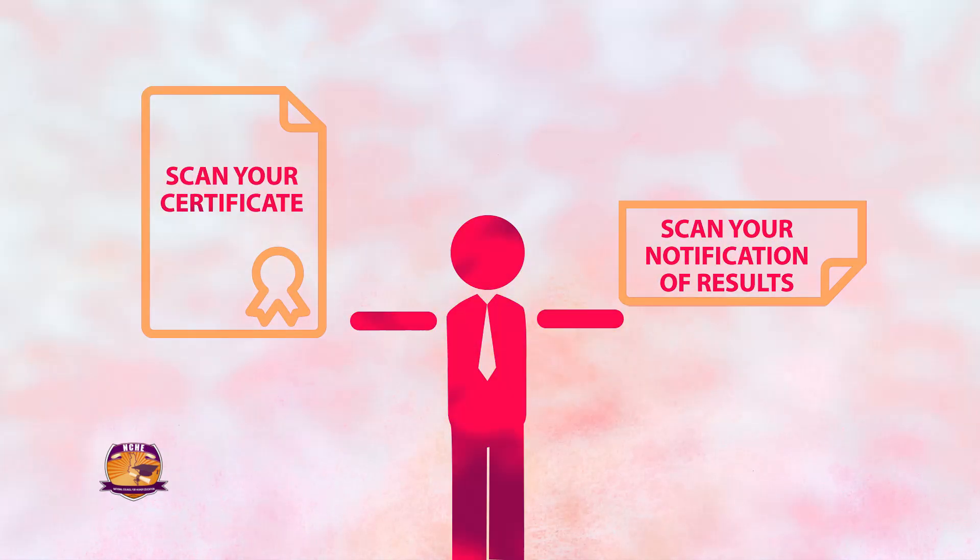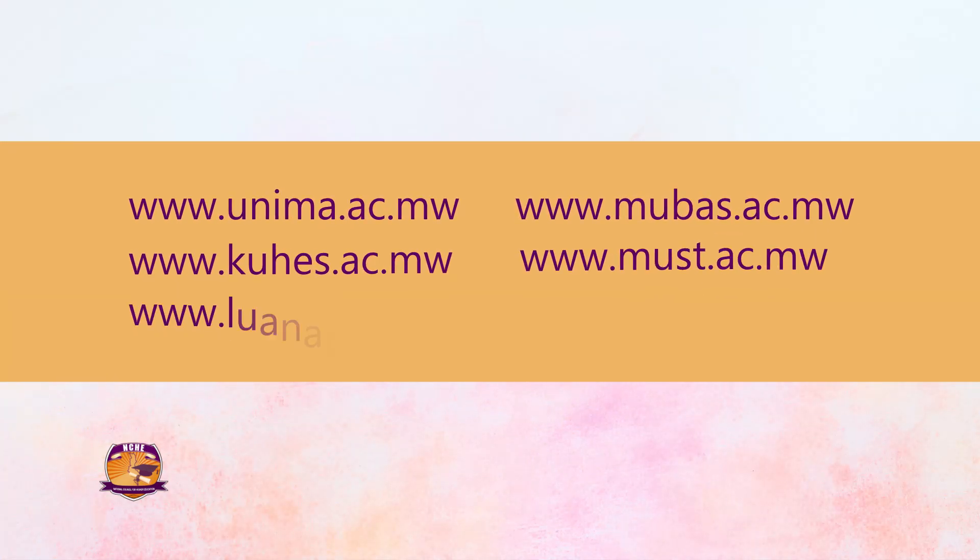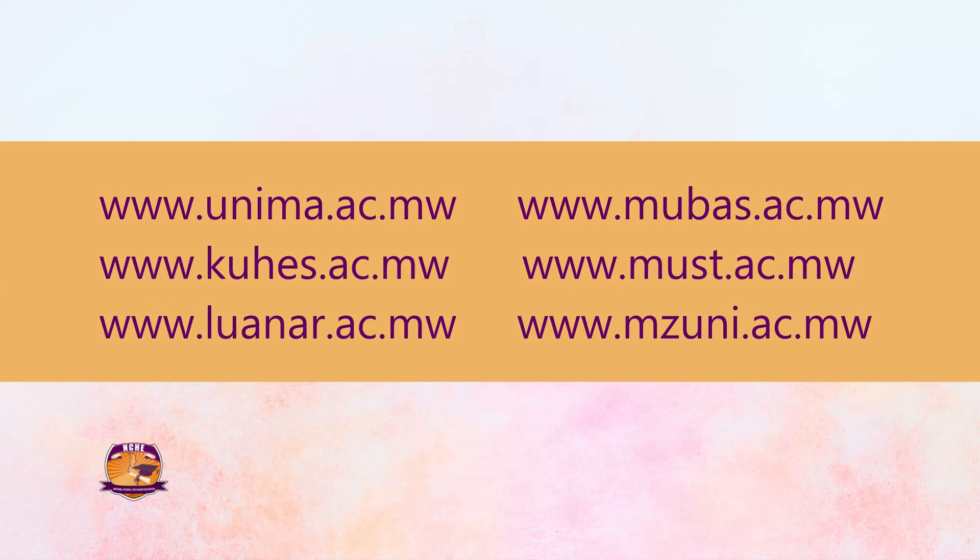First, log on to www.nche.ac.mw. You can also access the application link from the websites of all six public universities.